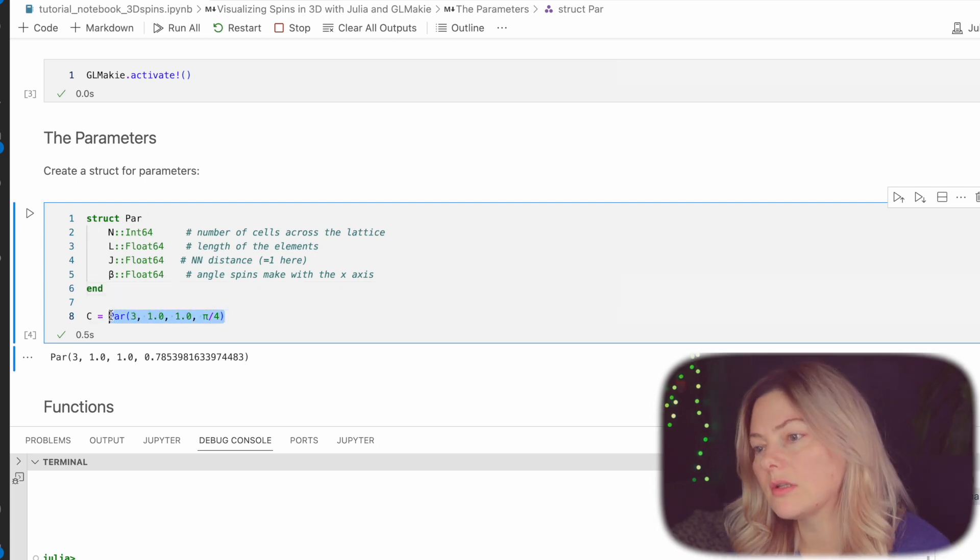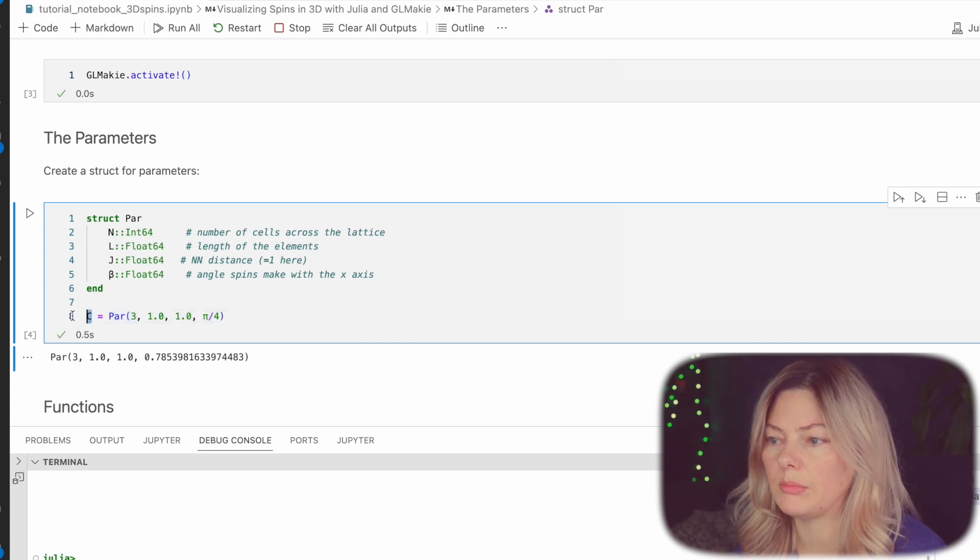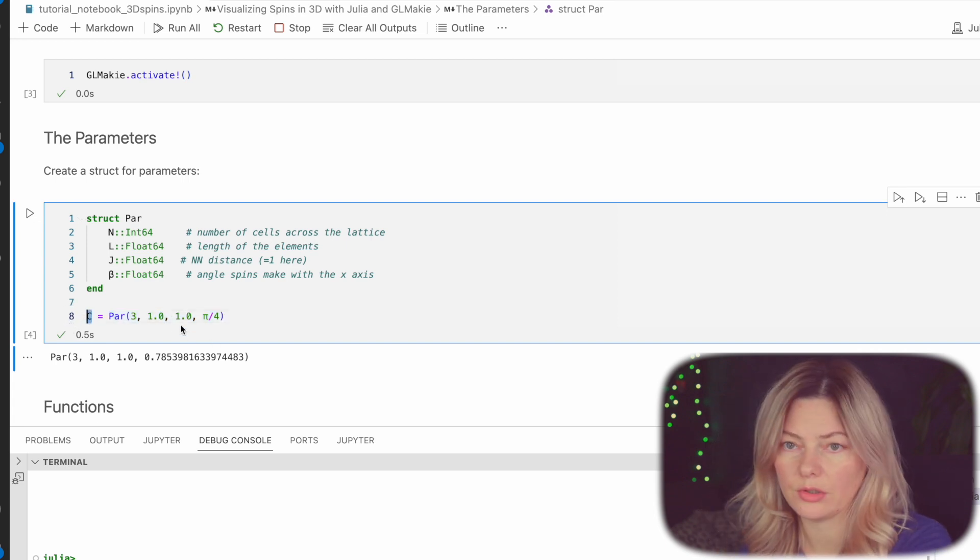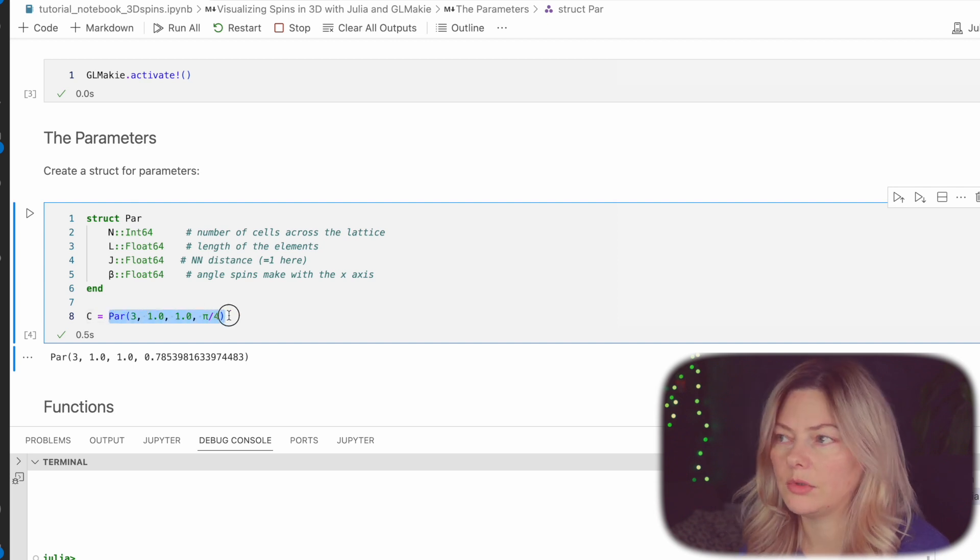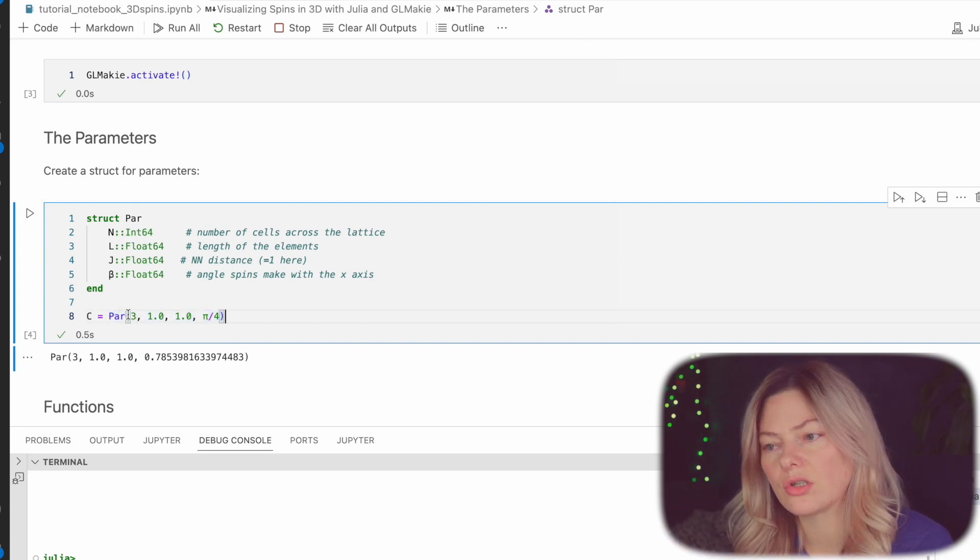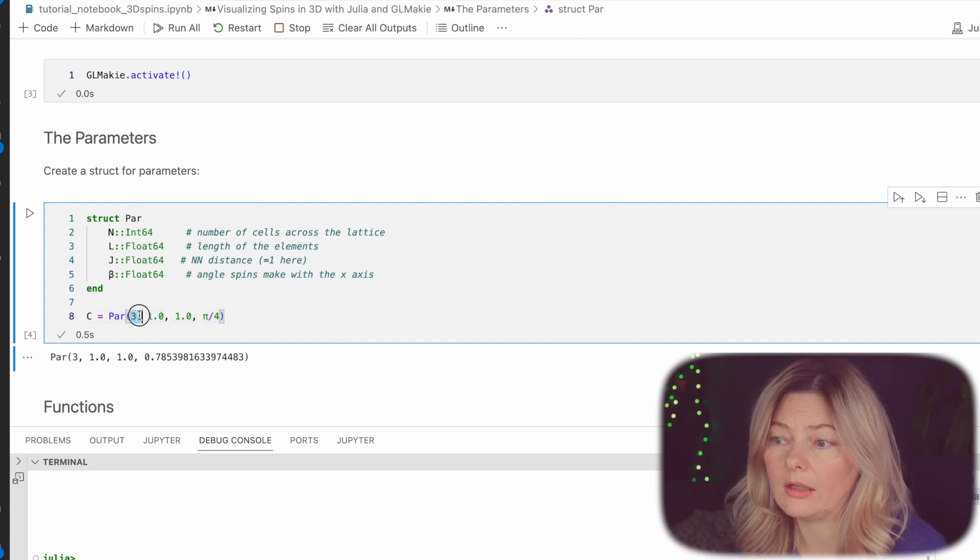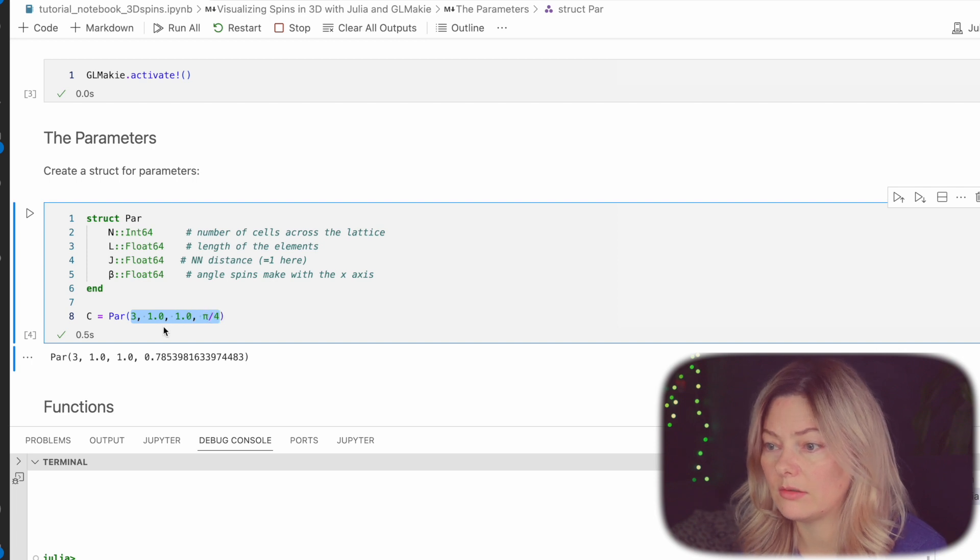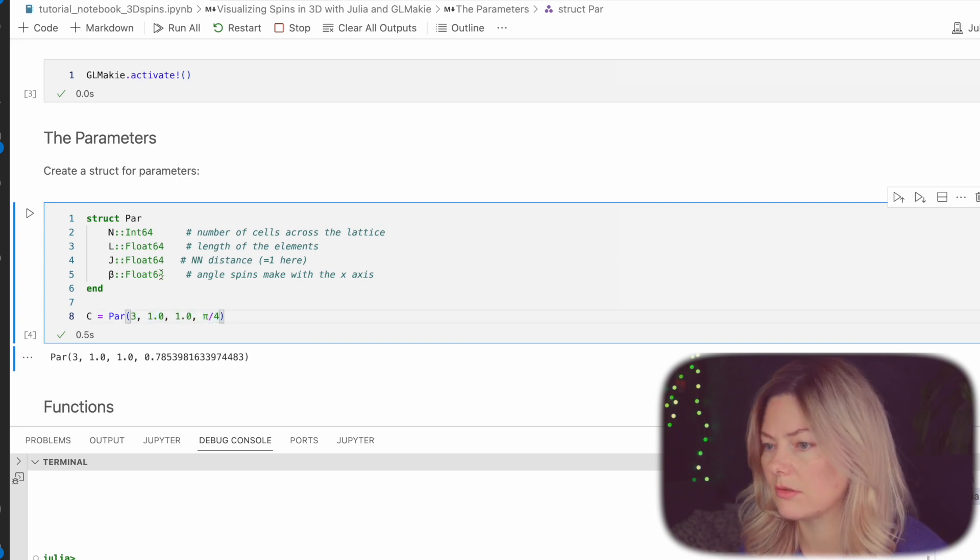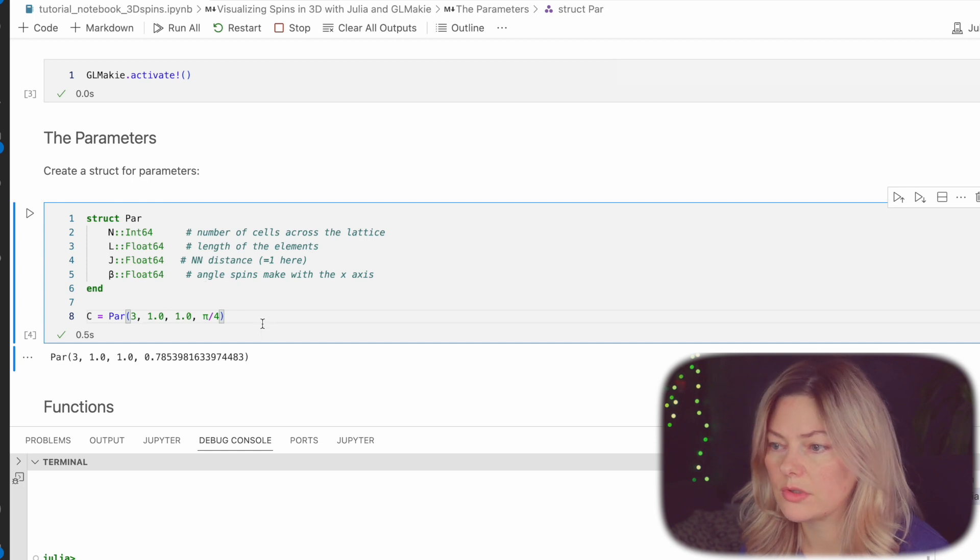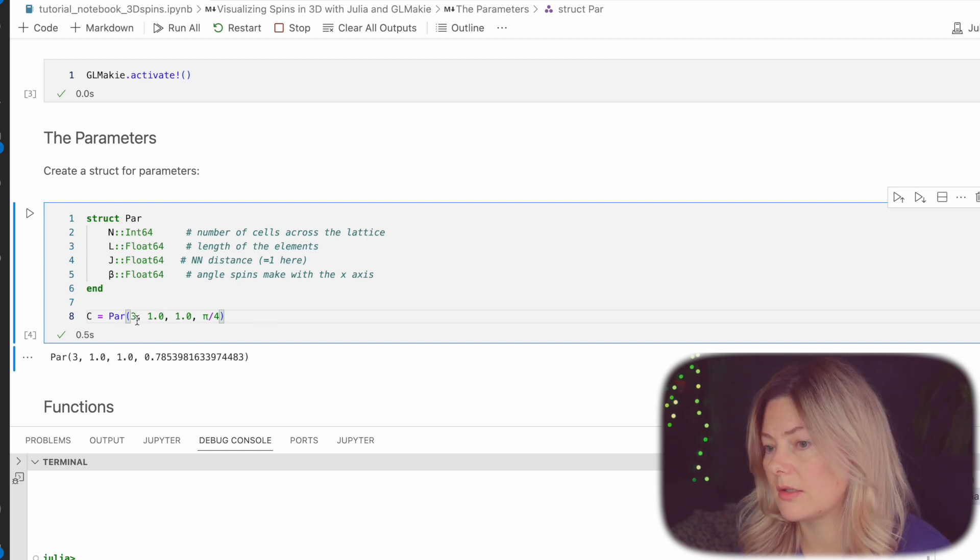So once we are clear about the main things that will define the system we can go ahead and create a struct for our parameters. Next we go and call that struct. I called it capital letter C. As the parameters you would pass in the numbers that you want your system to look like. If I would like three cells that will give me six spins across each side and then I'll have a length of 1 and then also distance between the center to center of the nearest neighbors also 1. And then pi over 4 so 45 degree angle for each spin relative to the x-axis.